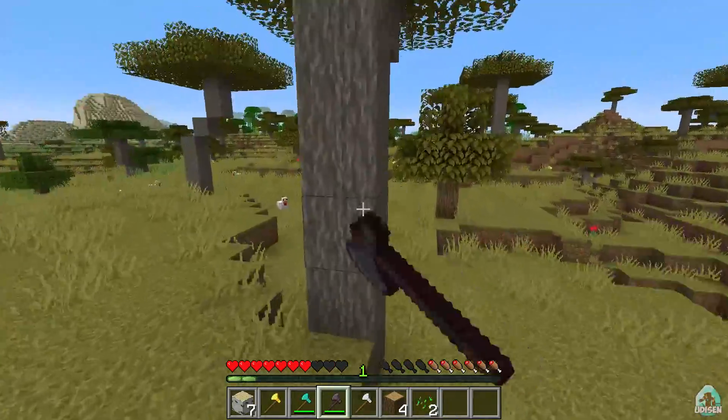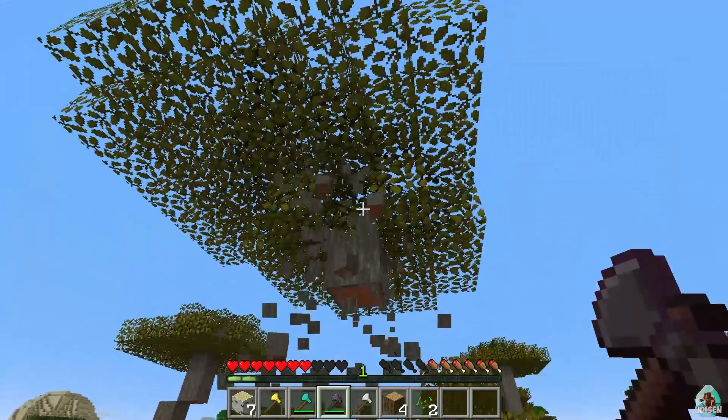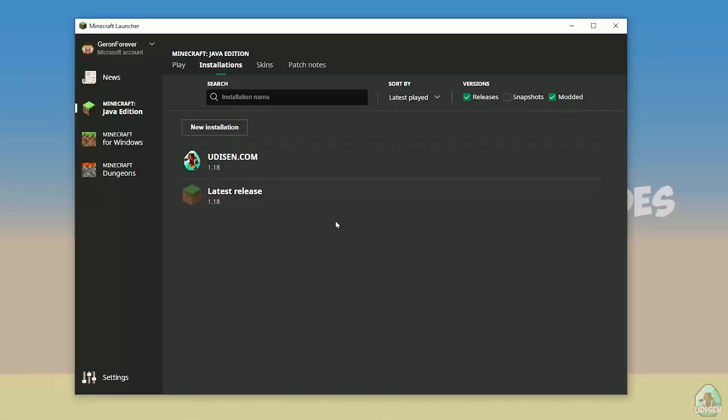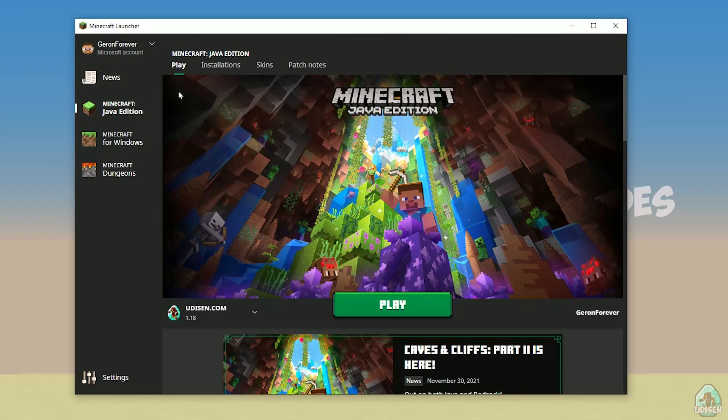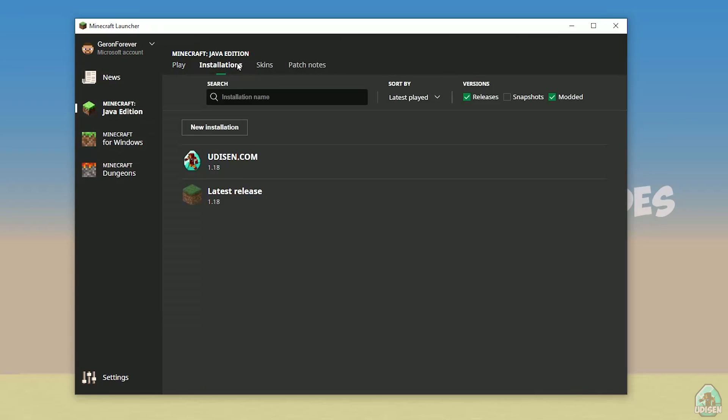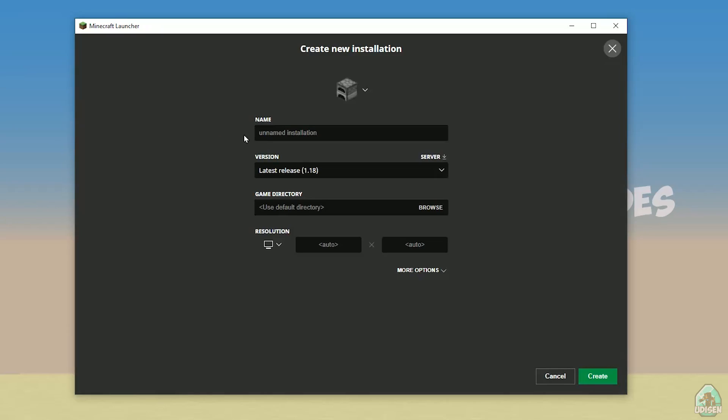Let's get started. Open your Minecraft launcher as usual, go in Minecraft Java edition section, installation, find Udison, not Udison, tap new installation, Udison YouTube subscribe, create.